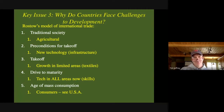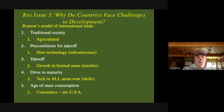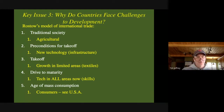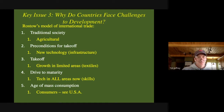This is Rostow. Basically, he came up with these five stages. I'll go through them quickly because he won't show up on the exam, but it's important to know. No one's in the traditional society — well, maybe some really poor African countries. Basically, everybody's agricultural based, barter based, trade based.